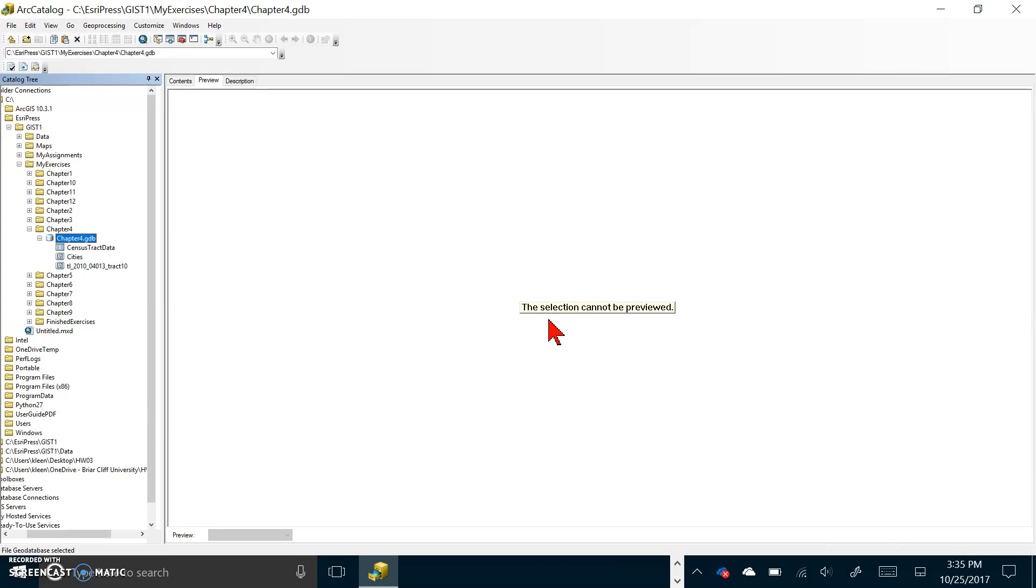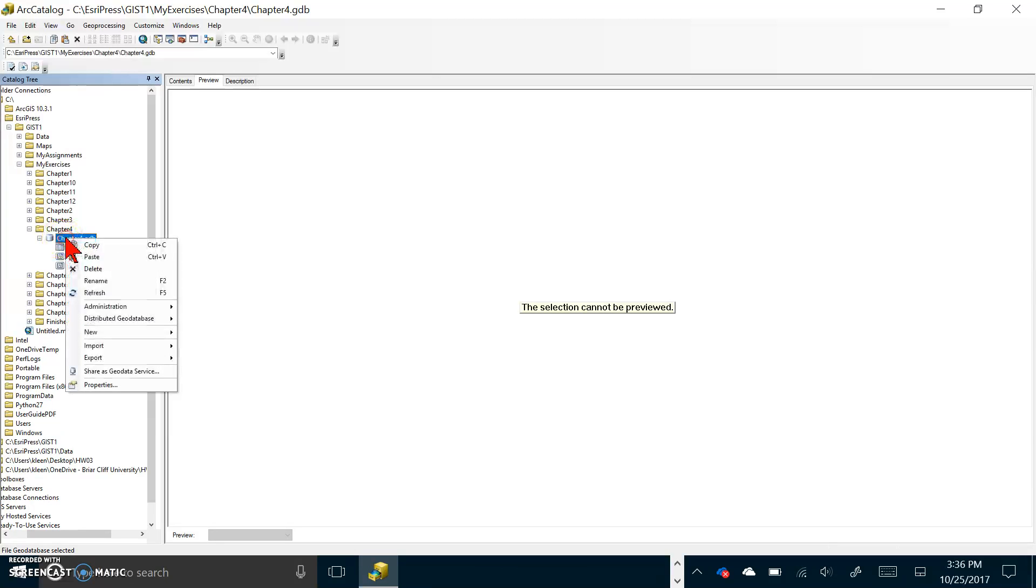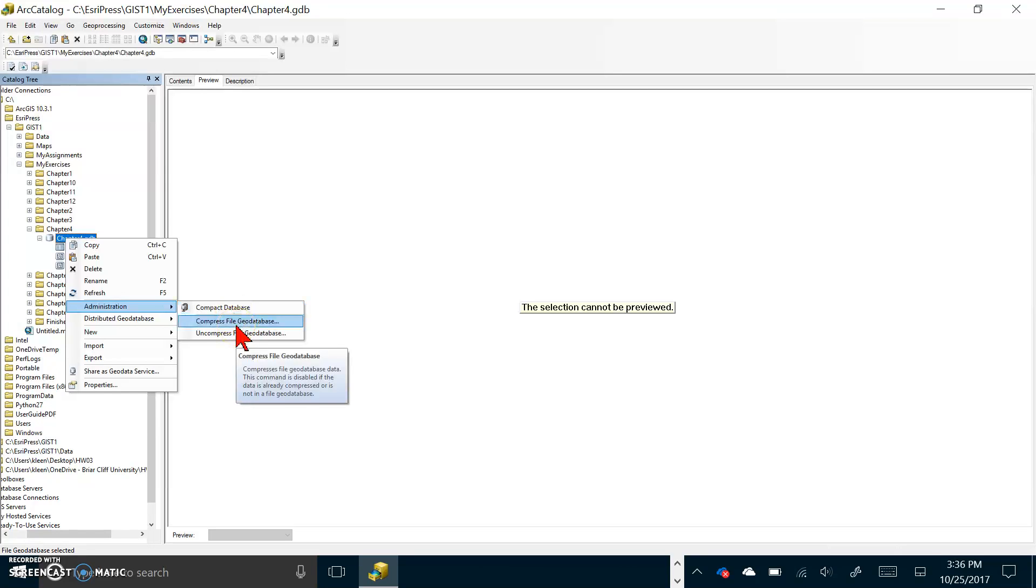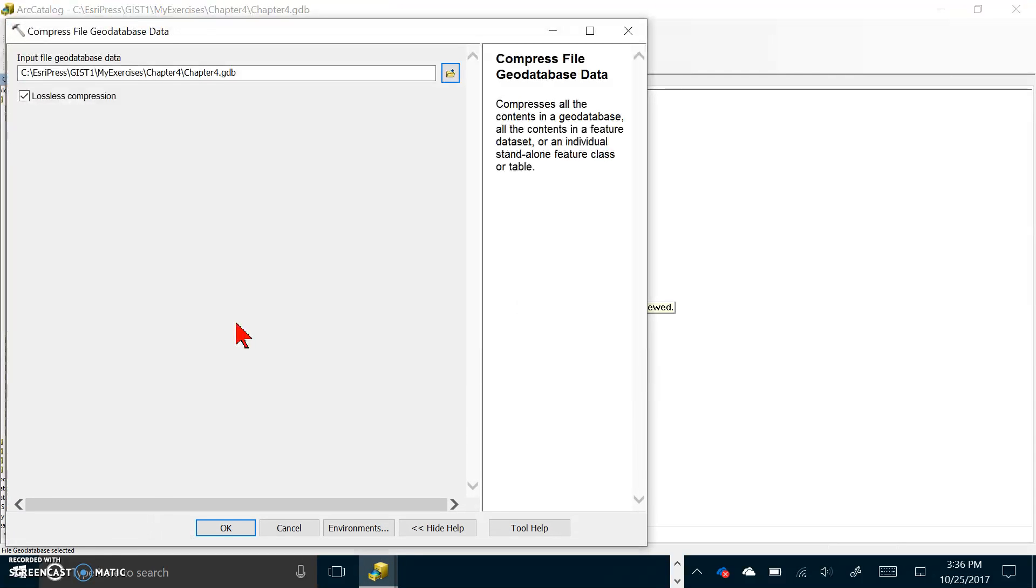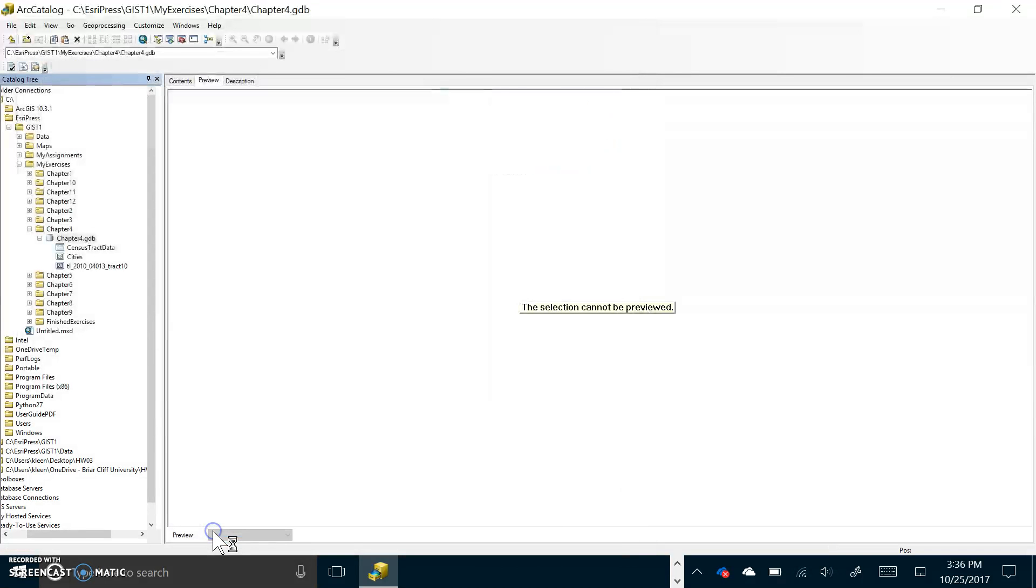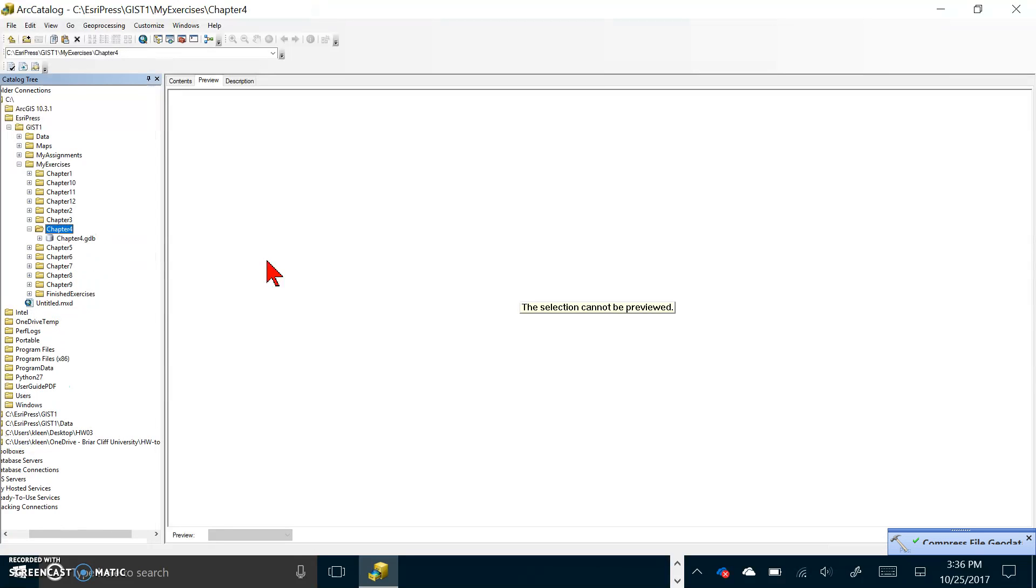Now we're on the top of page 151 and compress a file geodatabase. In the left panel of ArcCatalog right-click chapter 4 and click administration. There's our chapter 4 geodatabase. Go to administration and click on compress file geodatabase. Click ok. It's applying some kind of compression algorithm to make the file smaller.